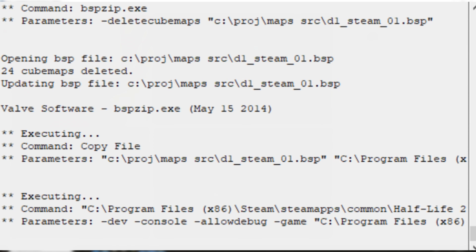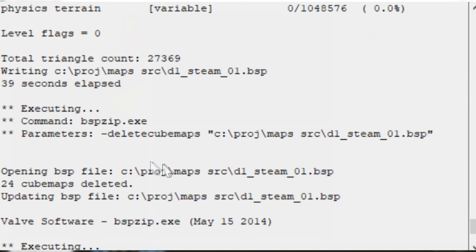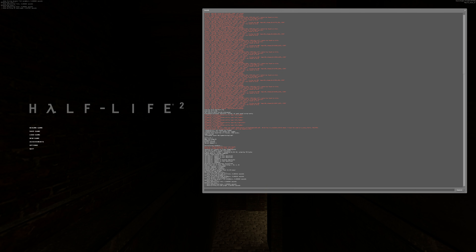After your map is compiled, what you should see at the very end is a line that says 'opening BSP file' and then 'X cubemaps deleted', where X is the number of cubemaps in your map that got deleted, and it updates the BSP file. This means all the cubemaps that were built have now been deleted by bspzip.exe.